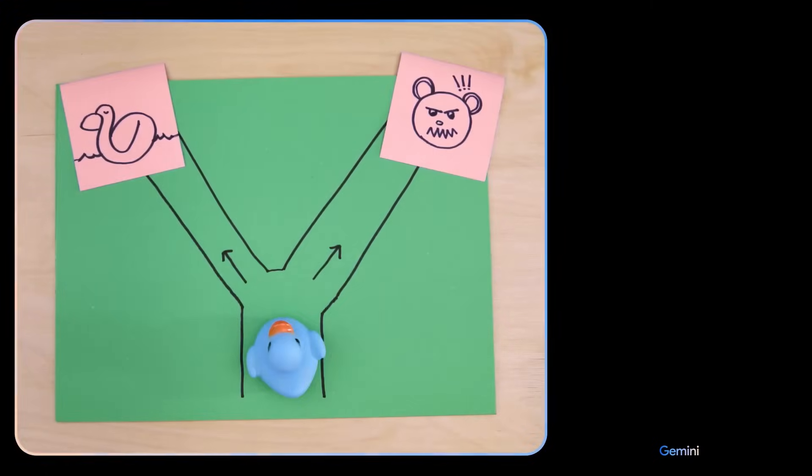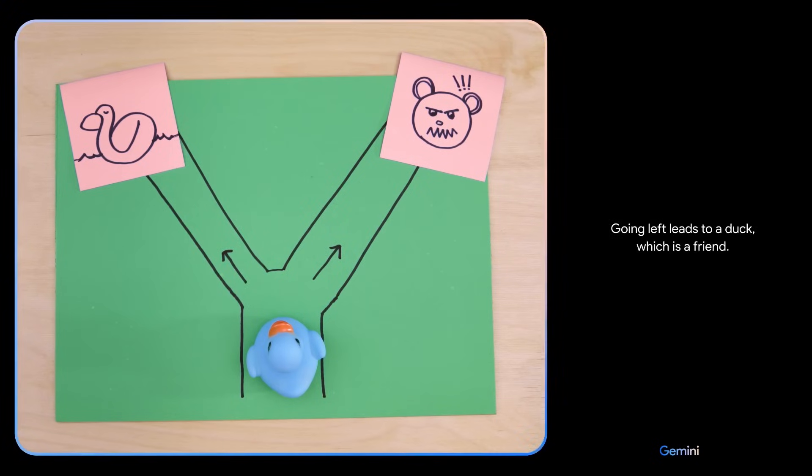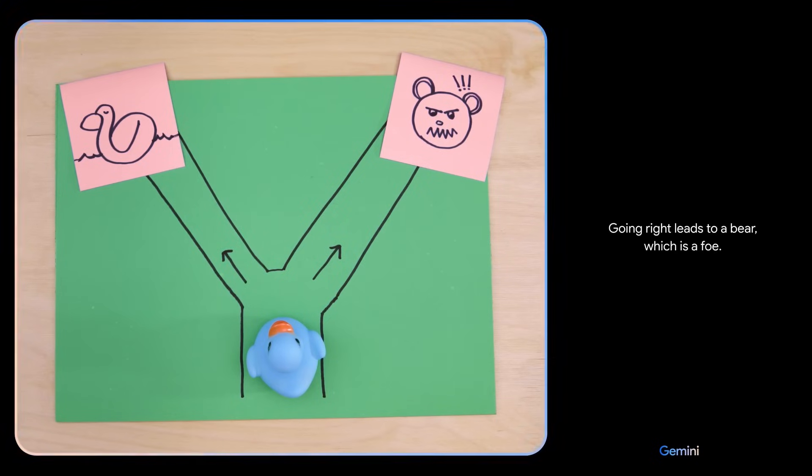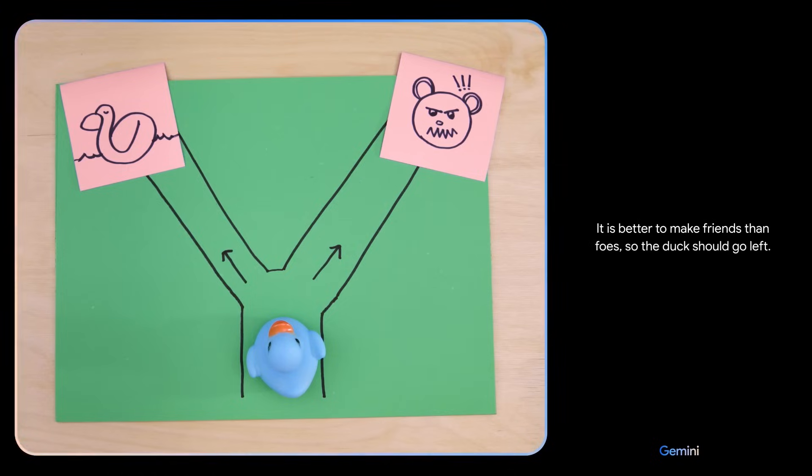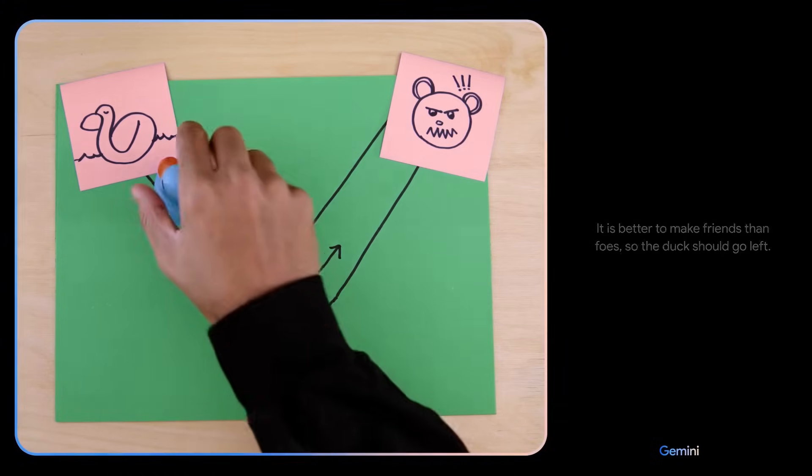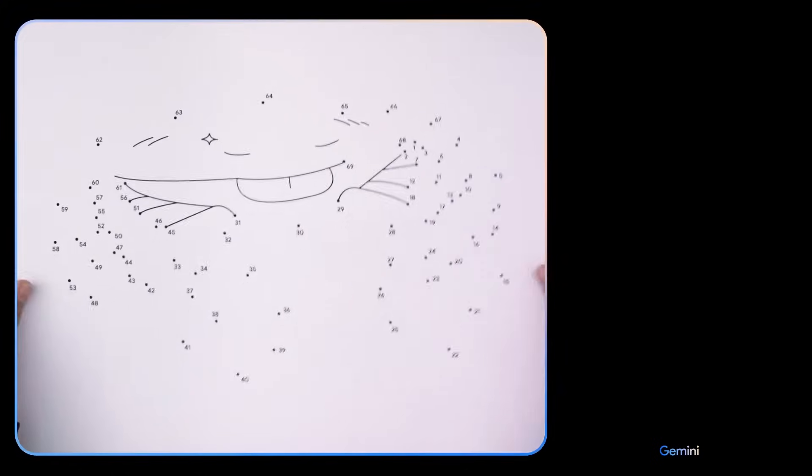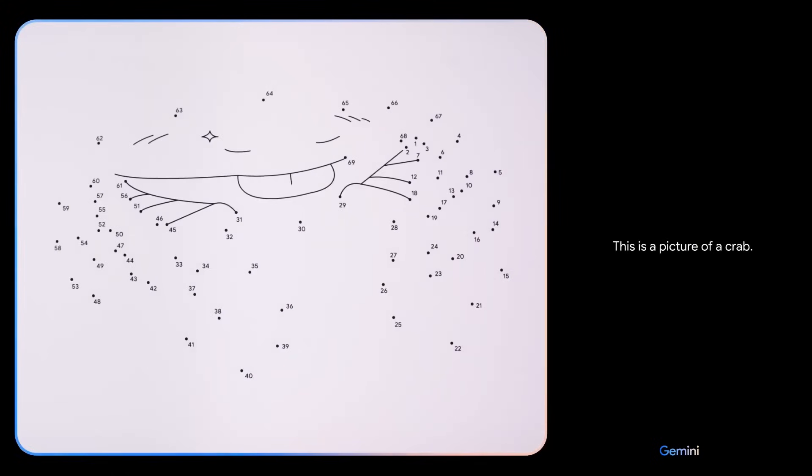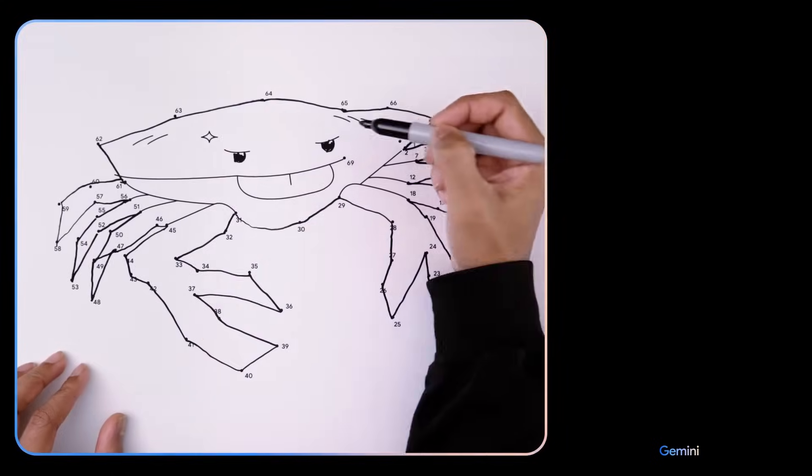Which way should the duck go? Going left leads to a duck, which is a friend. Going right leads to a bear, which is a foe. It is better to make friends than foes. So the duck should go left. Smart choice. This is a picture of a crab. That's right.